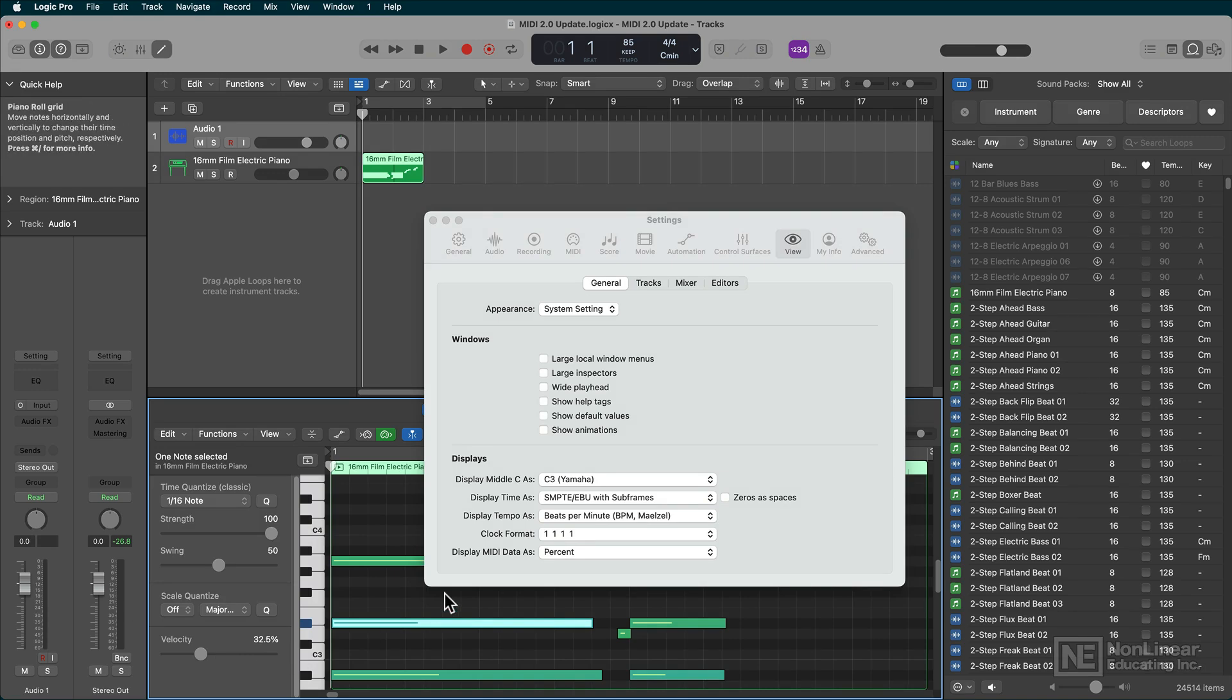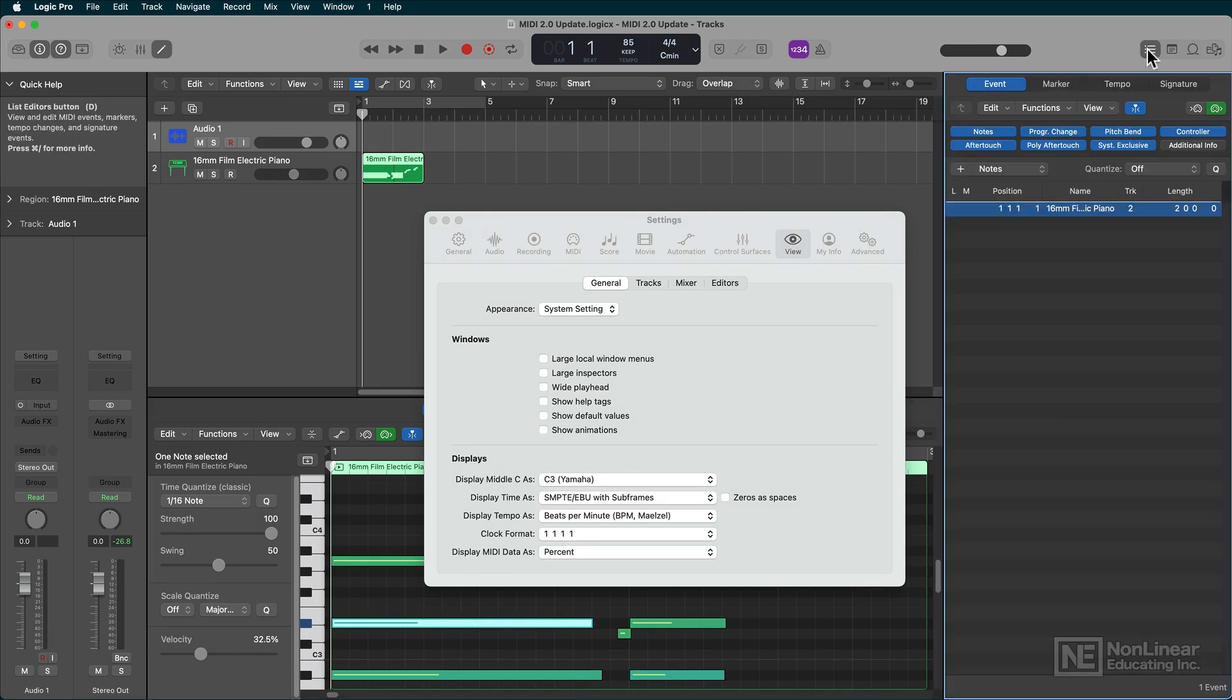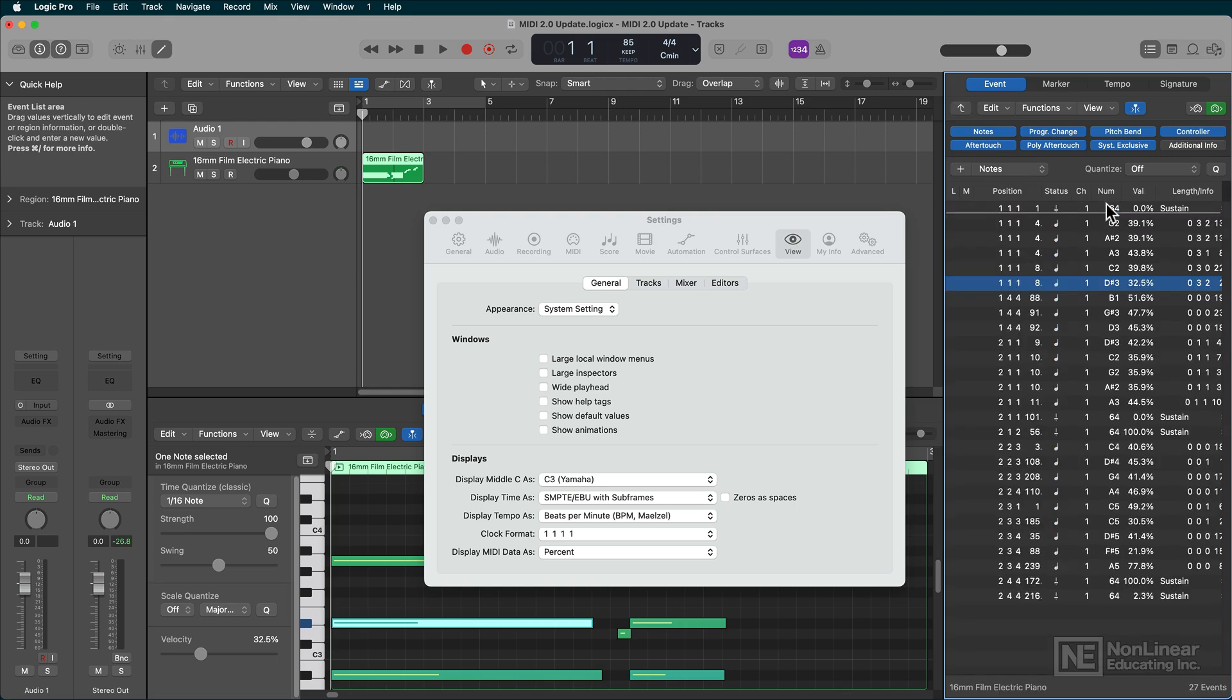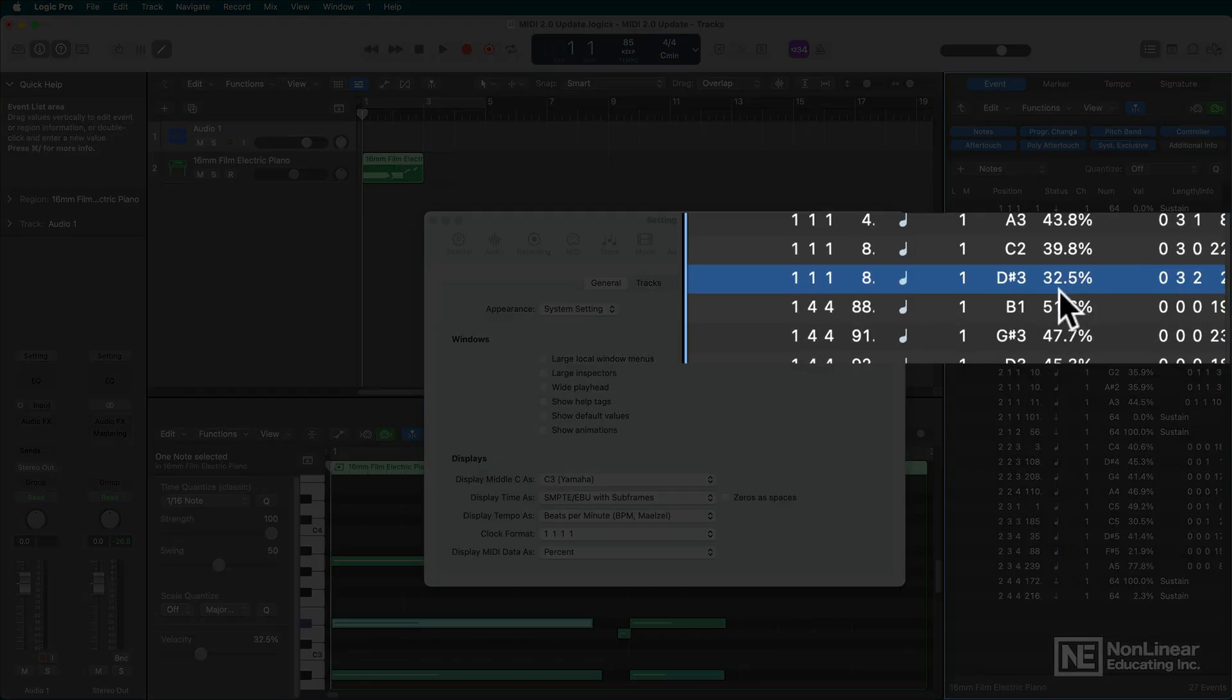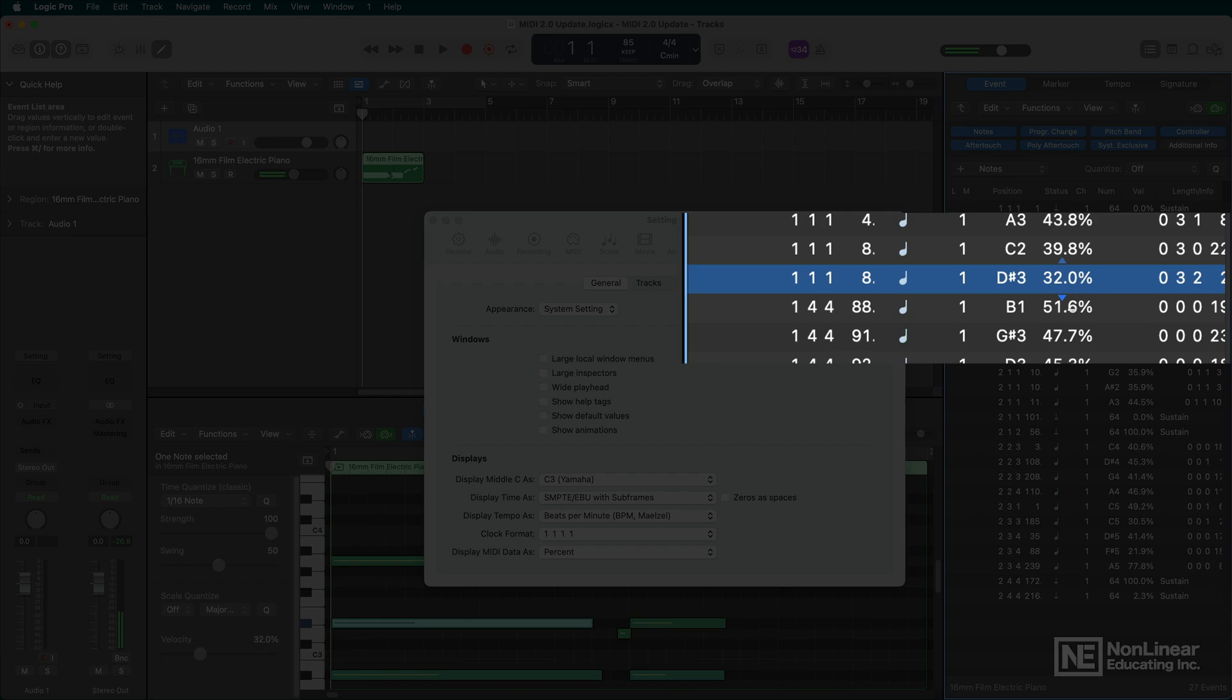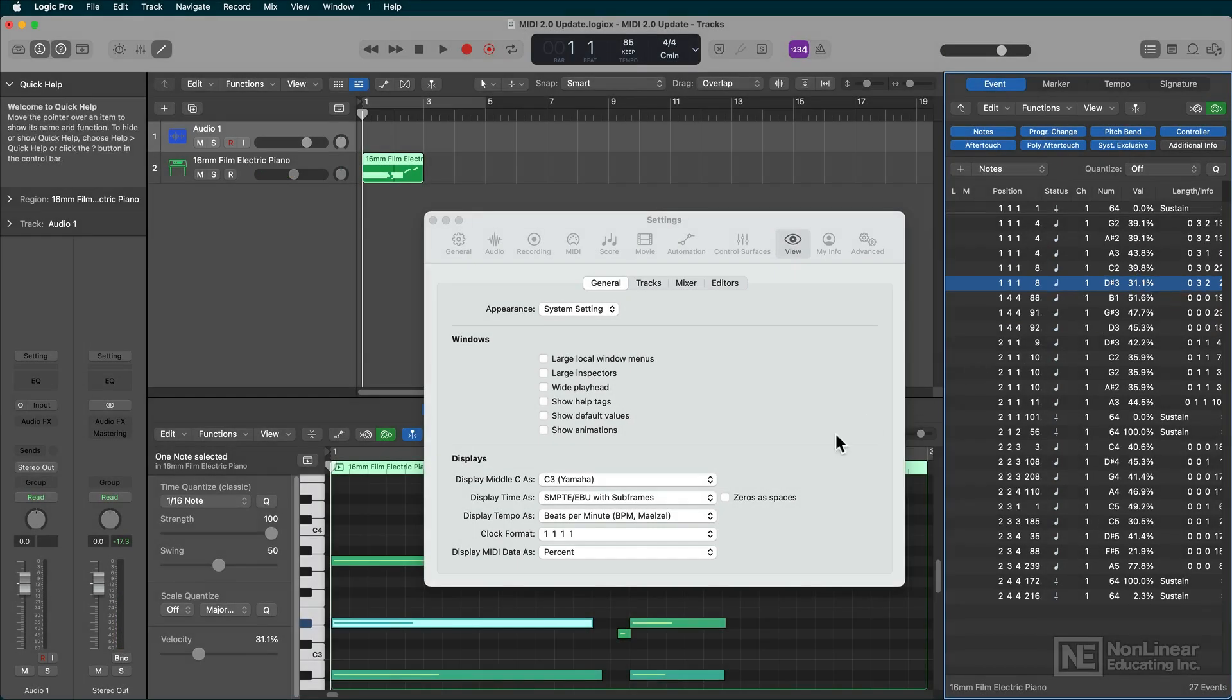Now, what's really new in this version of Logic is if I go to the List Editor, this way of editing now appears here. And, of course, the List Editor is where you really get microscopic when it comes to editing MIDI data in Logic.